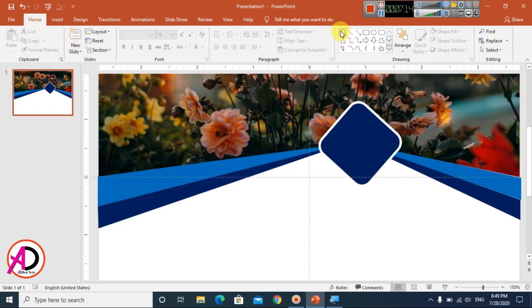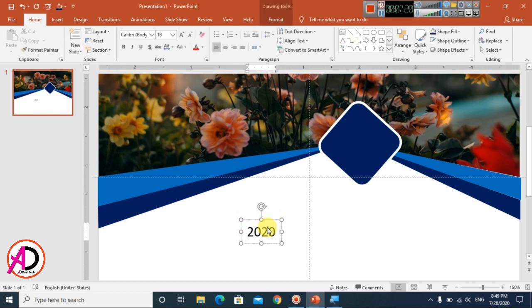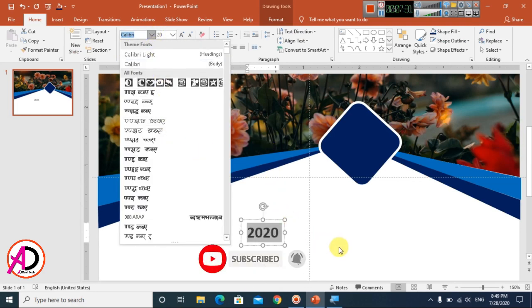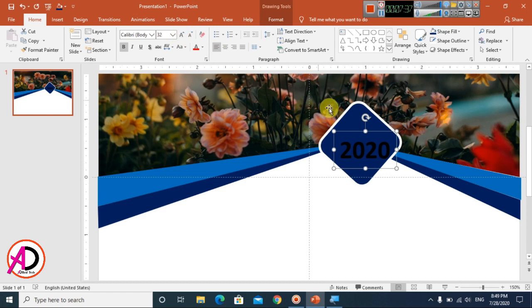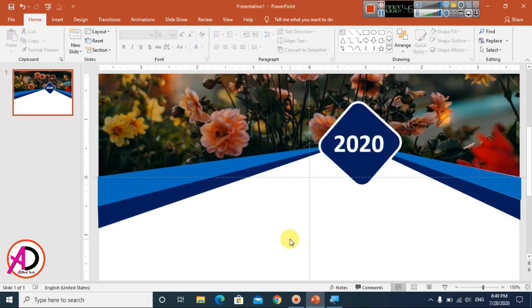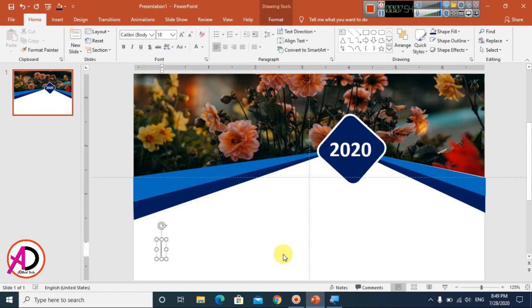Go to Insert, choose WordArt or a text box. Type '2020' and select all the text. Increase the font size, click Bold, and change the font style — I chose the Calorie font. Drag it into position and increase the font size as needed. Change the color to white.